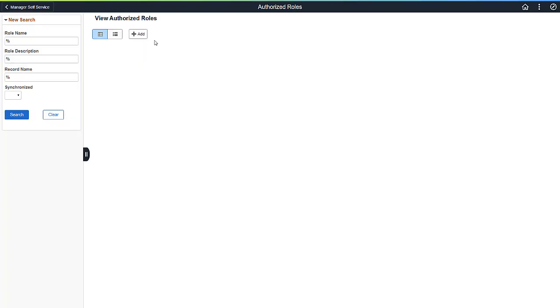Another important data privacy feature is Query Masking. This provides a configurable option for masking sensitive fields used in PS Queries. Only authorized users can view or run the PS Query using sensitive data.